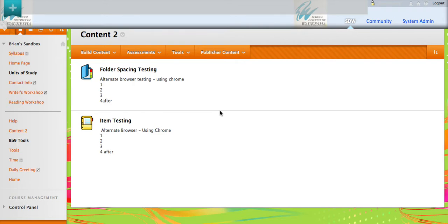As we get further along in our use and development of Blackboard resources, it becomes more obvious that the next step is to allow observers in to look at our courses.